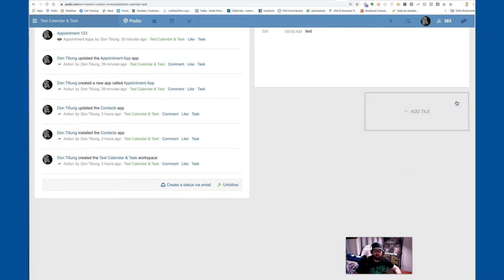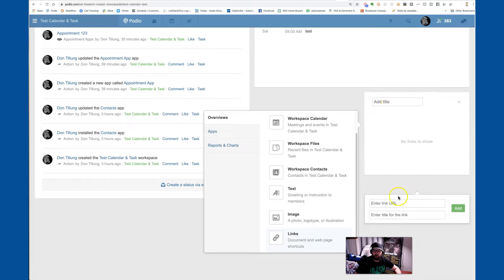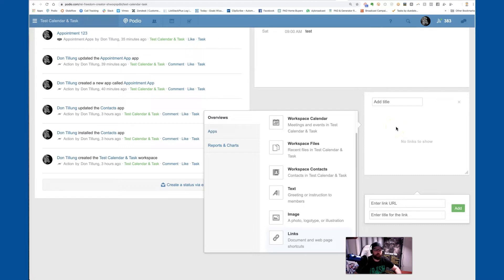Like any calendar service, Acuity has a scheduling link for booking appointments. What we did was take that scheduling link and go back to the main activity screen within the workspace, click add tile, come down to link, name it something like 'Schedule Appointment,' paste in the URL from the scheduling service, and add it. It becomes a clickable link that your admin or assistant can use. They'd schedule the appointment for the seller, and Acuity would send reminders via text and email based on the settings you configure.